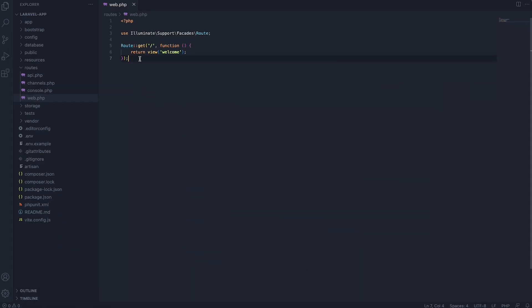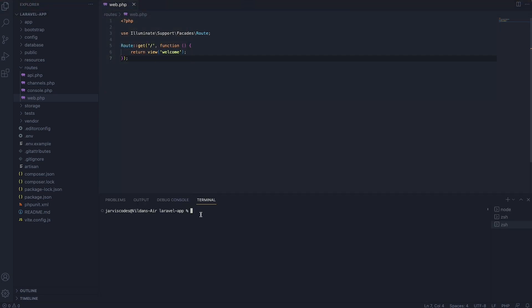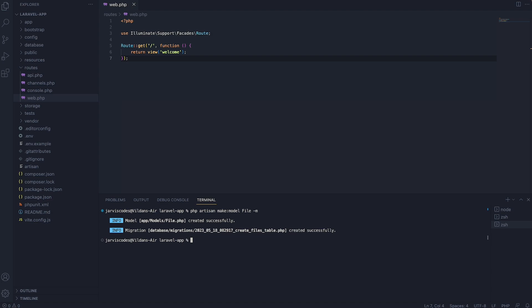The first thing we want to do is go to the terminal and create a model. We're going to say php artisan make:model, and the name of the model will be File. We'll also add -m, which will create a migration. Once we hit enter, you will see the file model and the database migration have been created successfully.